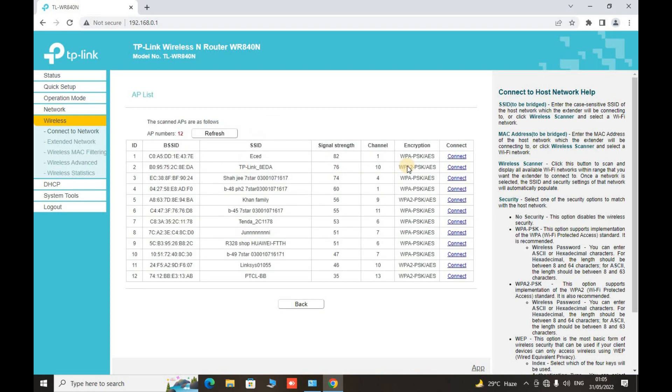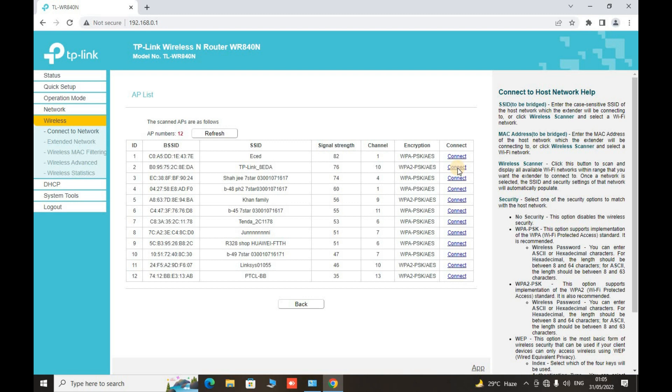If we are going to scan it, then we have multiple choices, SSIDs that are available here. But our main concern, TP-Link 8ED, is the main router that we have to connect with our router to make it a range extender. Now click the connect button.